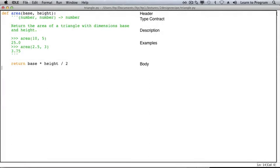Our design recipe helps you develop those five parts, plus one more where we test that our function works once we've written it. We'll explain the design recipe as we develop another function.